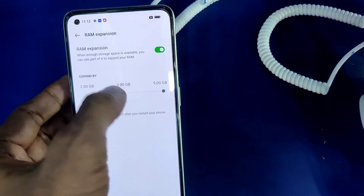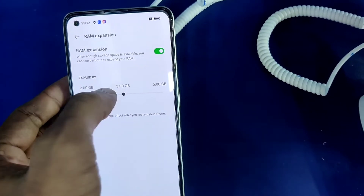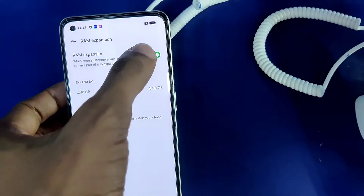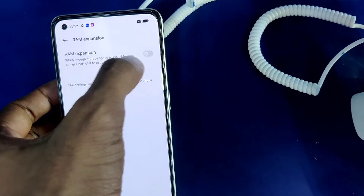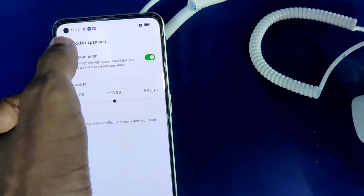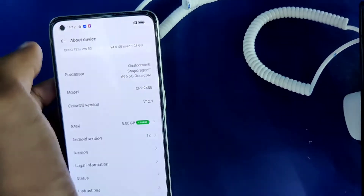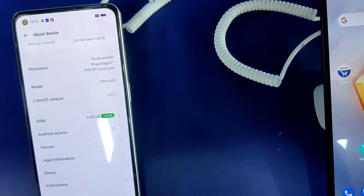You must click whatever amount you want. For example, if you want to expand by 3GB, click 3GB. If you want to stop RAM expansion, you can turn off that button.